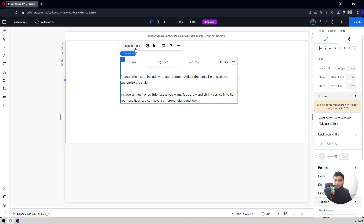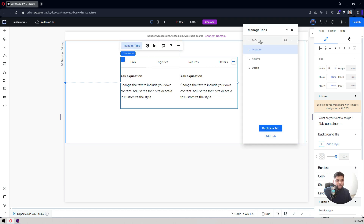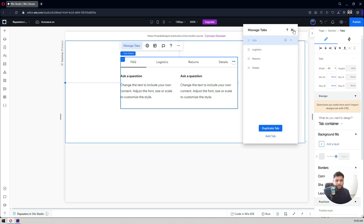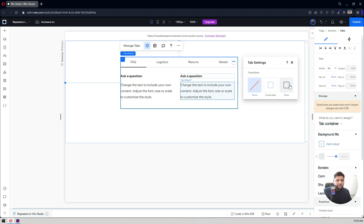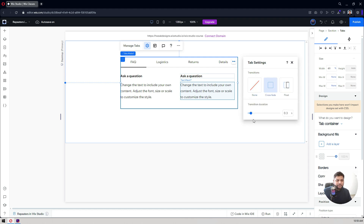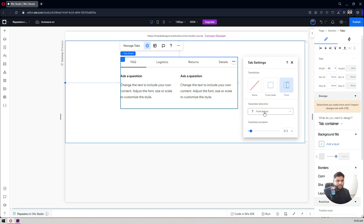I'll click back to my first tab. In the settings panel you have cross-fade or float — however you want the tab transitions. You can add a transition from the bottom and add particular animations here.